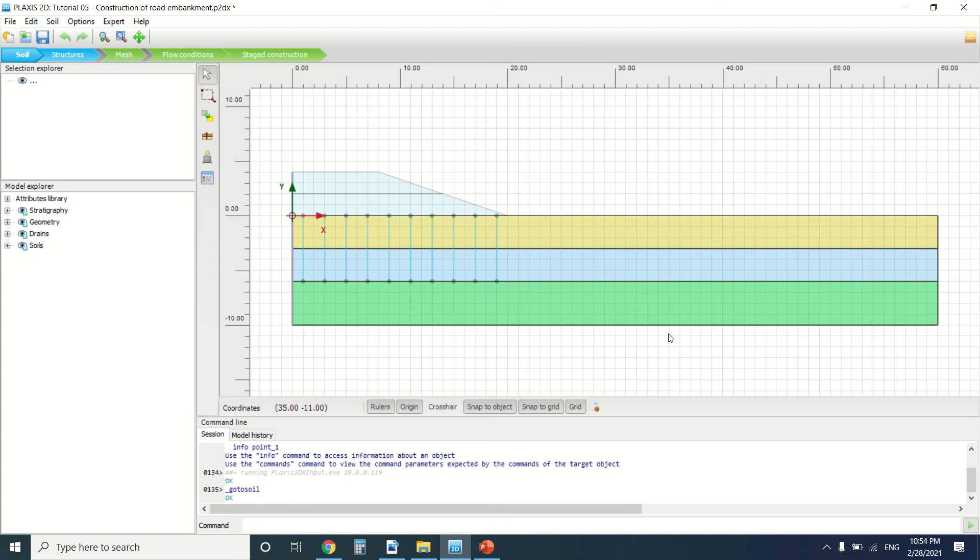Hello everyone and welcome to this new tutorial of Plexus. Today we're going to talk about the construction of a road embankment, specifically the construction of embankments.